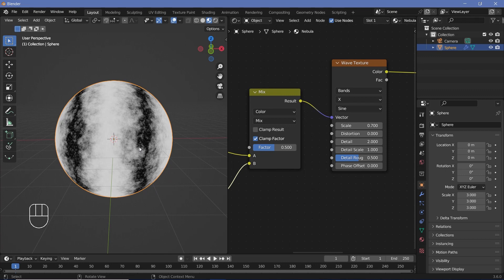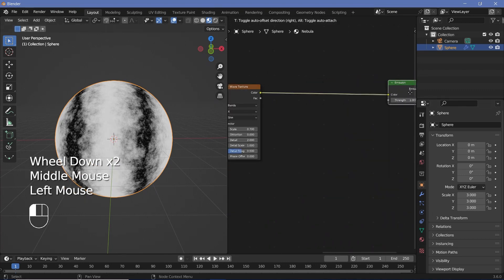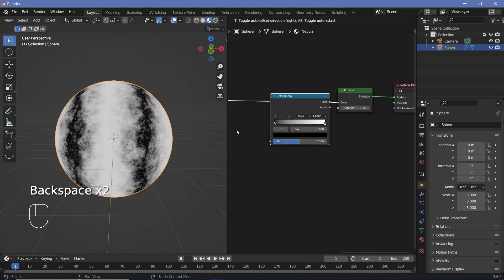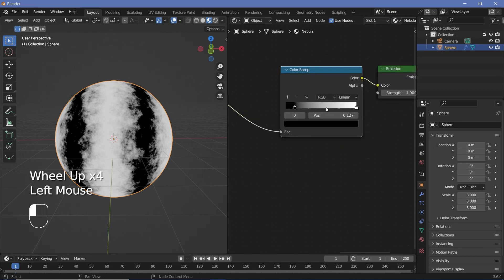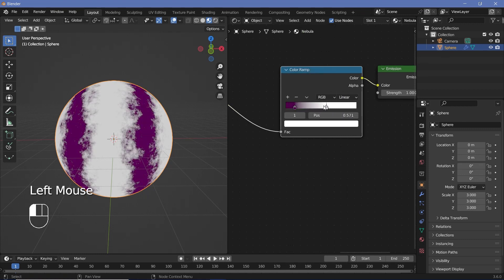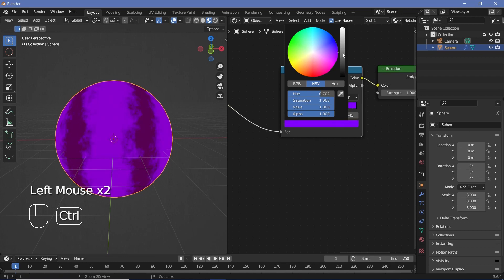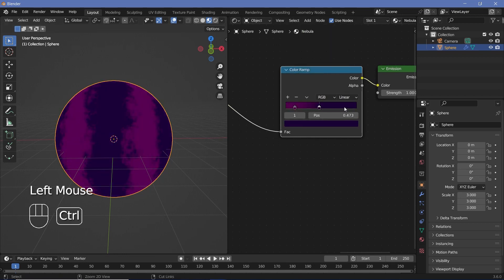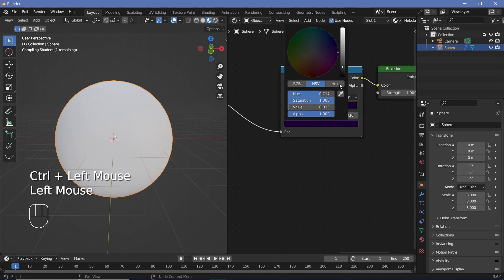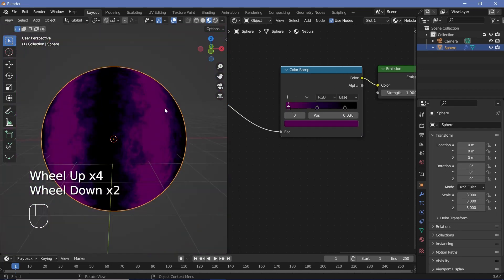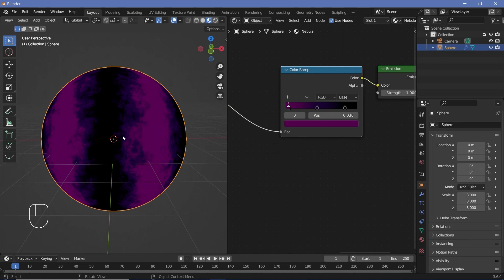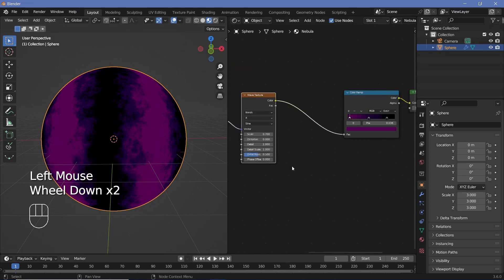This is still black and white — we need to add in some color. For that we can use a Color Ramp before plugging into the emission node. Press Shift+A, search for a Color Ramp, plug it in, and choose your colors. In this case I'll go with a pink-purple and blue, so I'll change the black to a fairly dark pink, bring the slider in and change it to a dark purple, then Ctrl+click to add a new stop and change the color to black. I'll also change this from Linear to Ease.